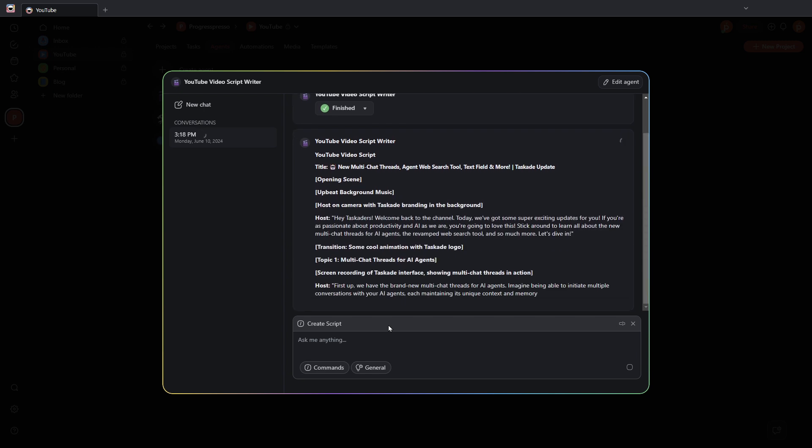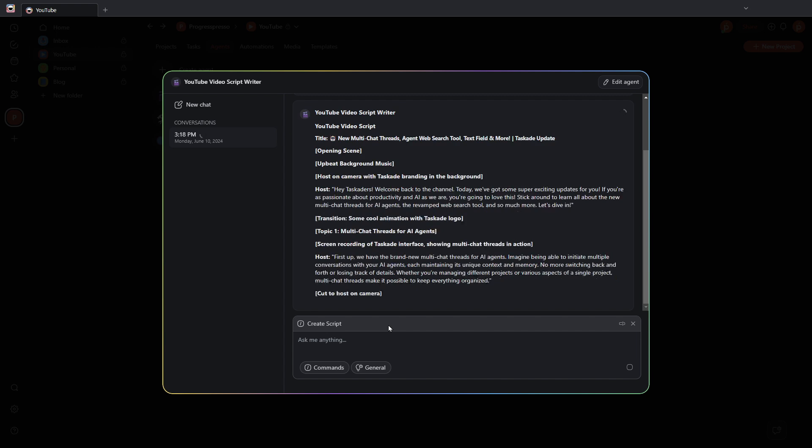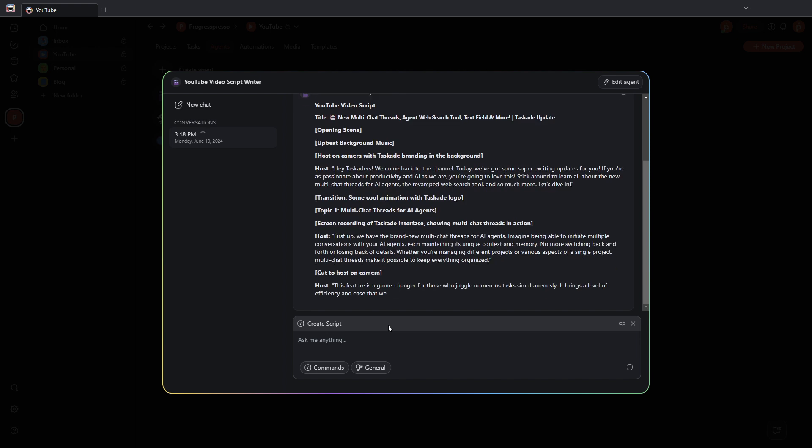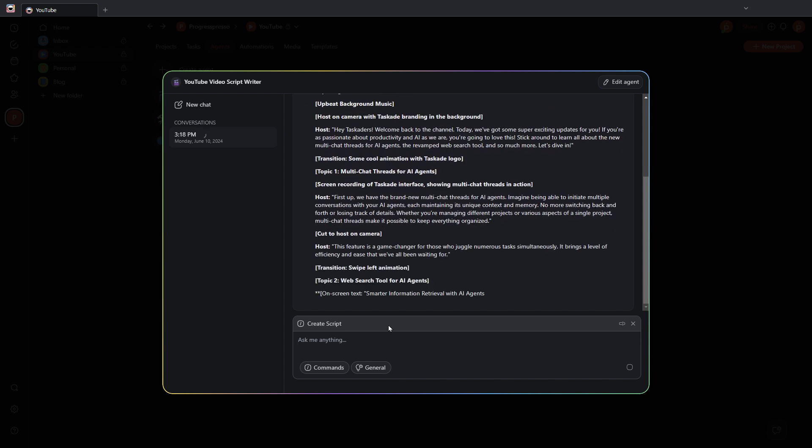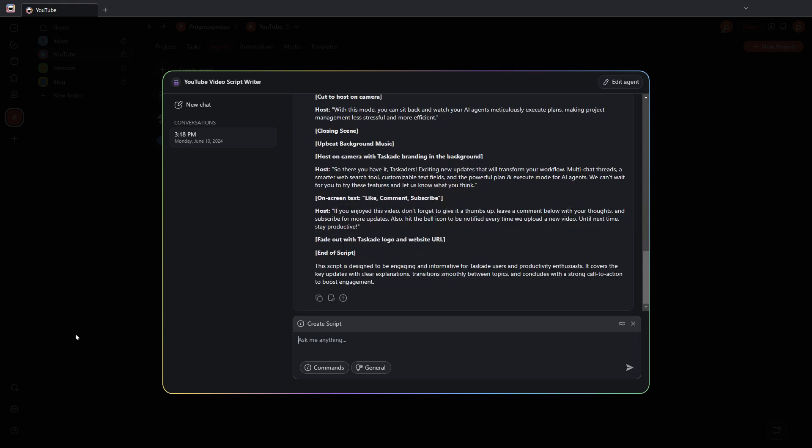I'm going to let the AI agent build the script for us. Okay, once the script is built and the AI agent has finished, I'm going to type send email.